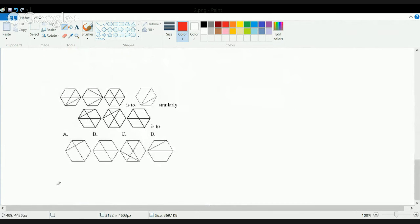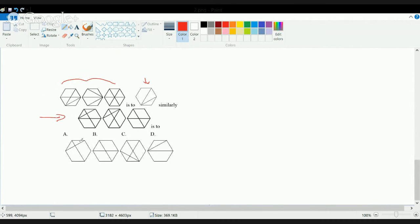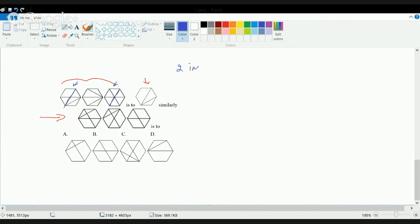Now, if these three figures is to this figure, then similarly these three figures will be equal to which of the following? Looking at these three figures, if I see these two lines, there are two images in which a particular line is common — and only whatever is common in two images will be replicated.